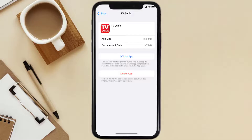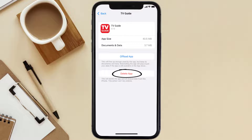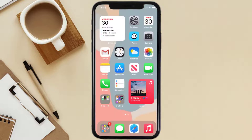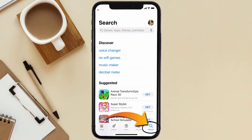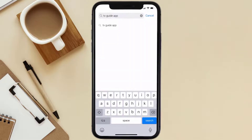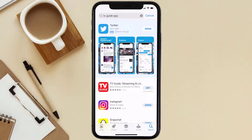If it doesn't, you need to completely reinstall the app. Follow the on-screen instructions to navigate to the app page, then tap on Delete App to uninstall it from your device. Once uninstalled, open up the App Store, search for the TV Guide mobile app, and tap the Get button to install it back on your device.